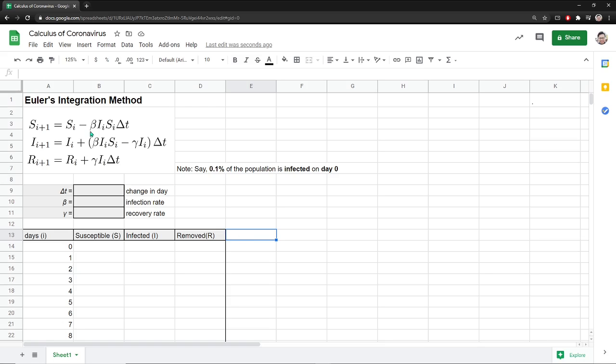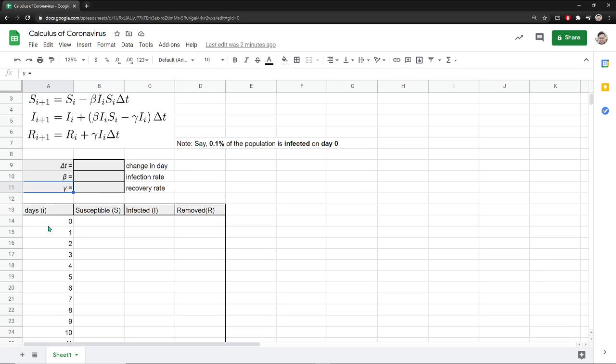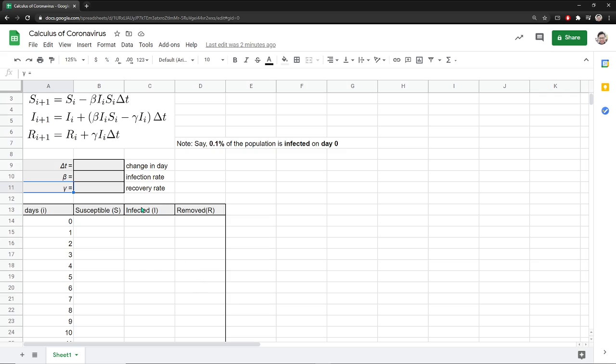So what we have here is something we can work on. First and foremost, just set up something like this. Type in delta T, beta, and gamma here. And then make a little table down here where column 1 you will have the days, column 2 will be the number of susceptible people, or rather the fraction of the population that is susceptible, infected, and the next column is removed.